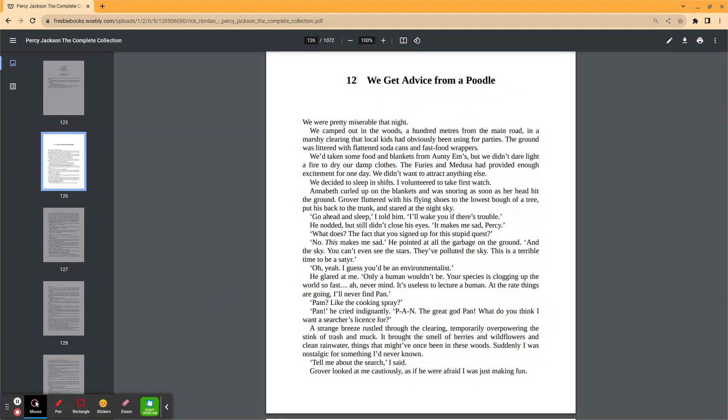A strange breeze rustled through the clearing, temporarily overpowering the stink of trash and muck. It brought the smell of berries and wildflowers and clean rainwater, things that might have once been in these woods. Suddenly, I was nostalgic for something I'd never known. Tell me about the search, I said.